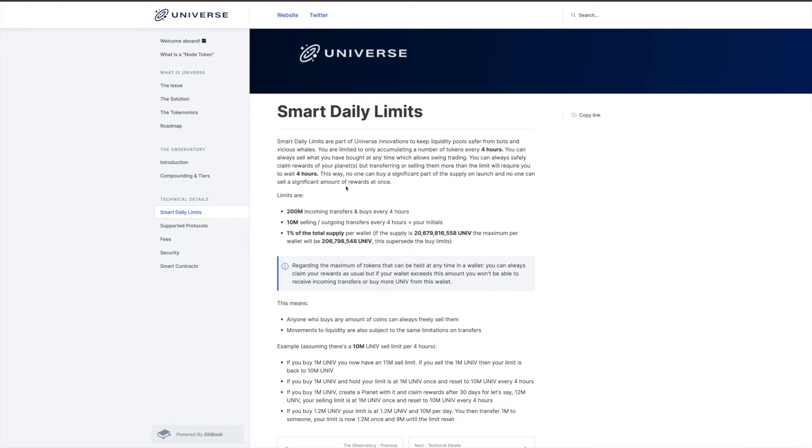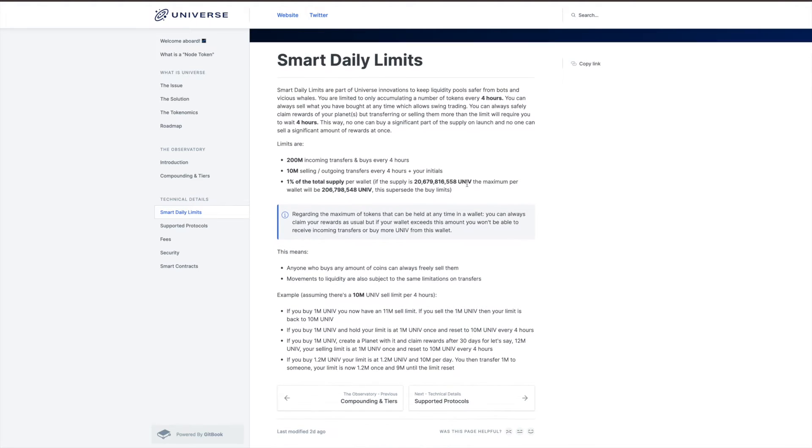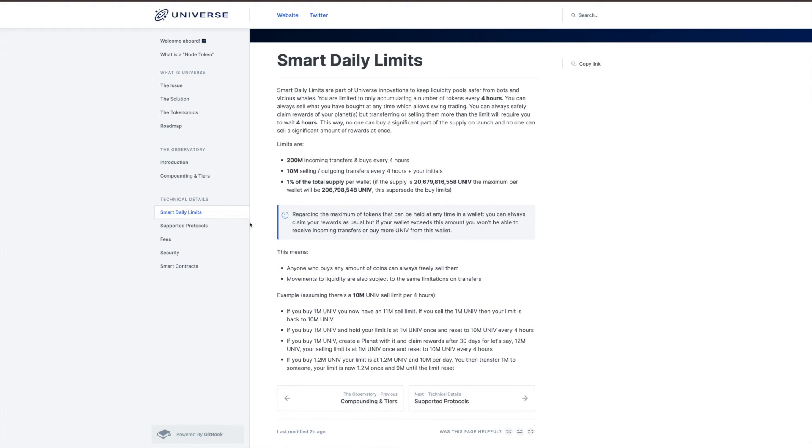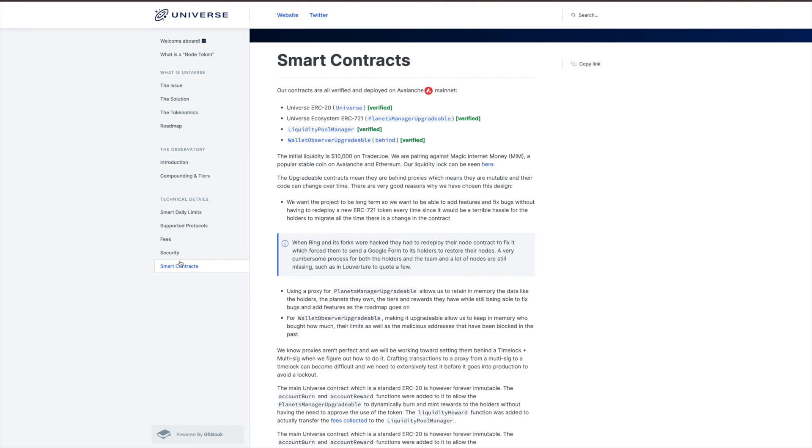It's got smart daily limits, so this was a good read as well. Smart daily limits are part of the Universe innovations to keep the liquidity pool safer from bots and various exploits. You see a lot of this recently. A lot of these games are coming up with or trying to come up with ways to keep the price more stable and keep liquidity inside the platform itself. So this is something that's good to read as well. You can safely claim your rewards but transfer and selling them more than the limit requires you to wait four hours. Limits are 200 million of incoming transfers, 10 million of outgoing, and 1% total supply per wallet. This goes through the examples here.